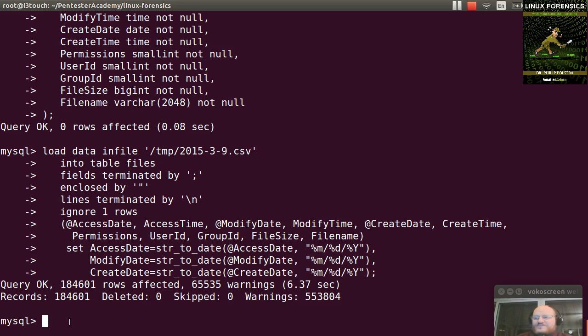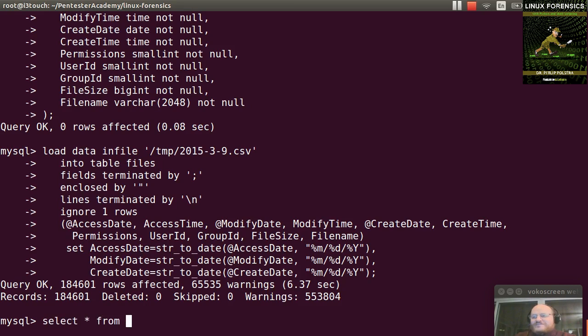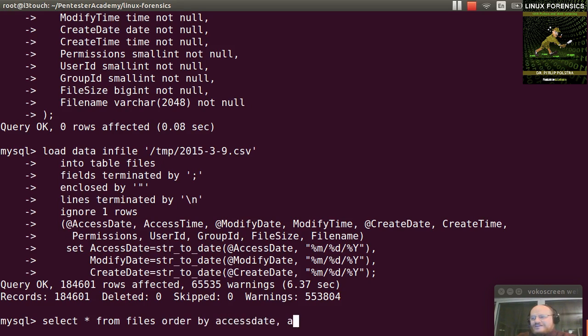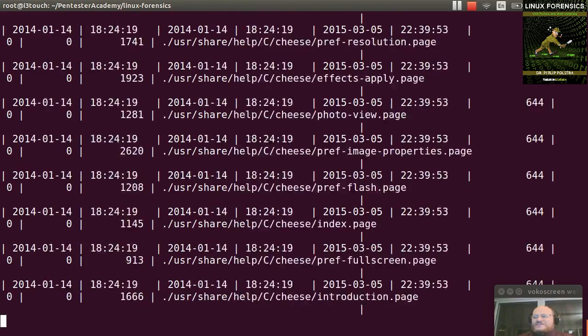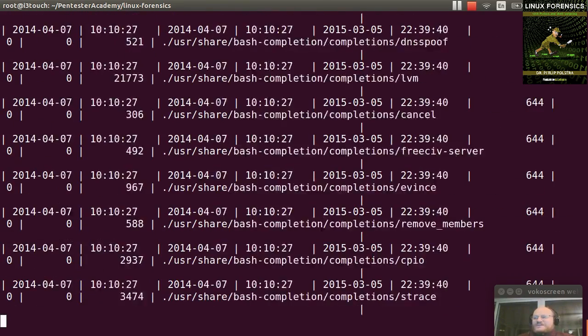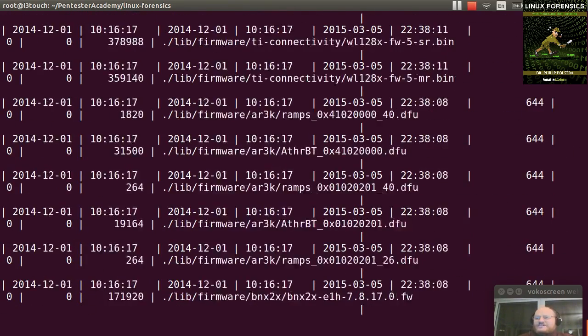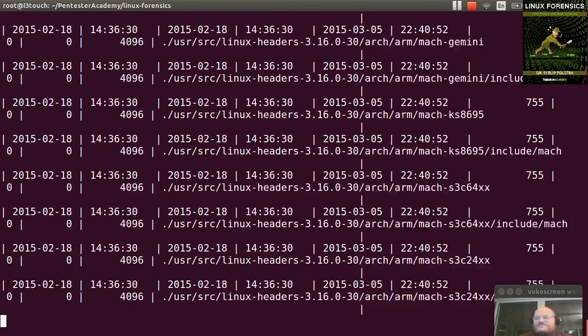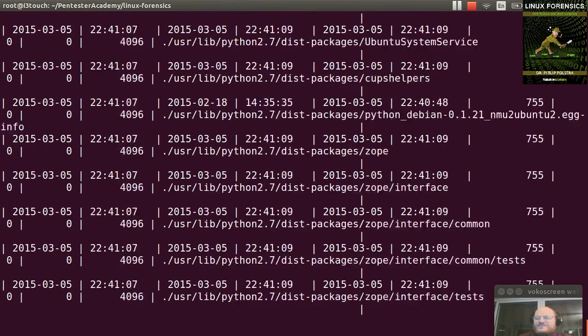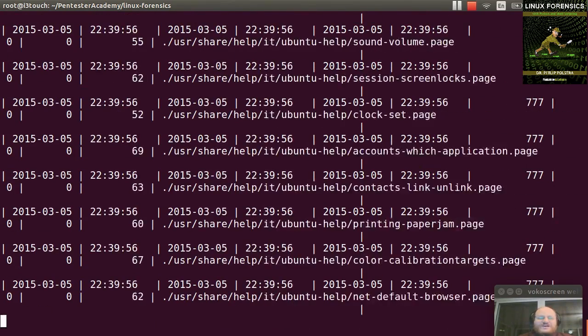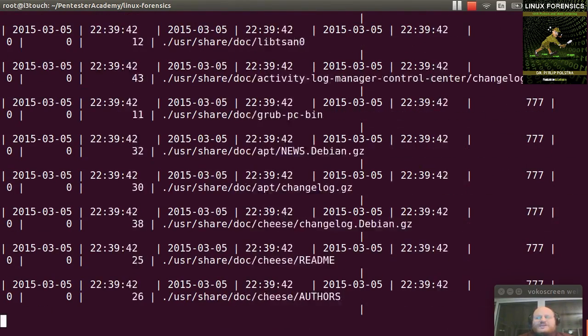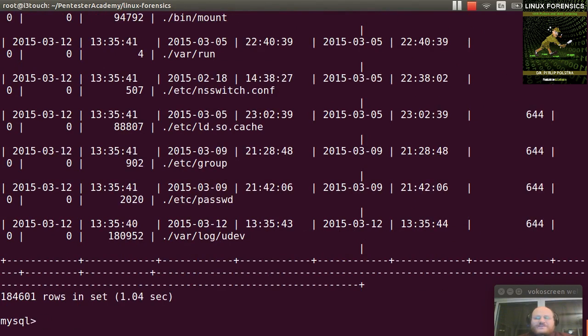So I can do some simple queries. Probably the simplest one would be something like this. Select star from files, order by access date, access time. And if I want it descending, I say desc semicolon, and it'll take just a couple seconds. And here I have my information. Now, in my case, this is just scrolling by, but I could pretty easily save this to a file. Well, that's all for this video.